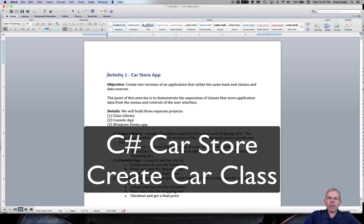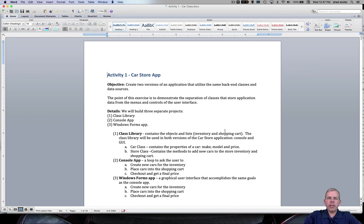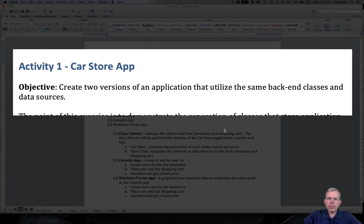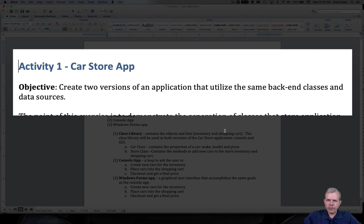Welcome to this activity for programming in C Sharp. As you can see on the screen, we're going to be working on an application called the Car Store. The purpose of this application is to demonstrate objects and classes, and also how to demonstrate the separation of your classes — your models — from the actual interface.